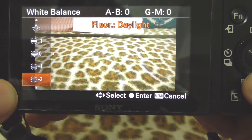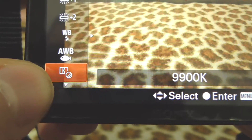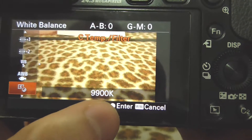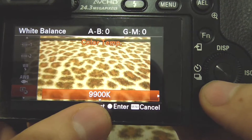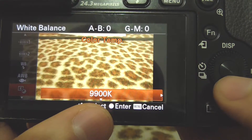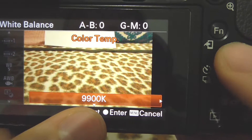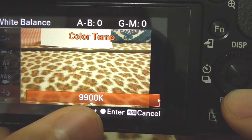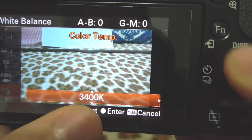Further down, there's a setting with a key icon — that's the Kelvin setting for color temperature. Pressing the right key, you can adjust it between 9900 Kelvin, which is a warmer, yellower color, down to 2500 Kelvin, which is much colder and bluer. You can adjust it in smaller increments as well.